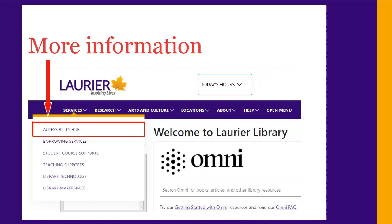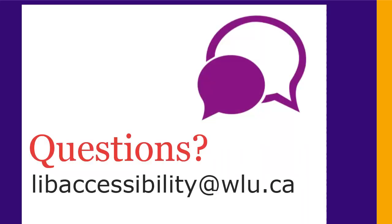For more details about any of our accessibility services, check out the Accessibility Hub on the library website. On any webpage, choose the Services menu, then Accessibility Hub. If you have questions or want help, don't hesitate to contact us at libaccessibility@wlu.ca.